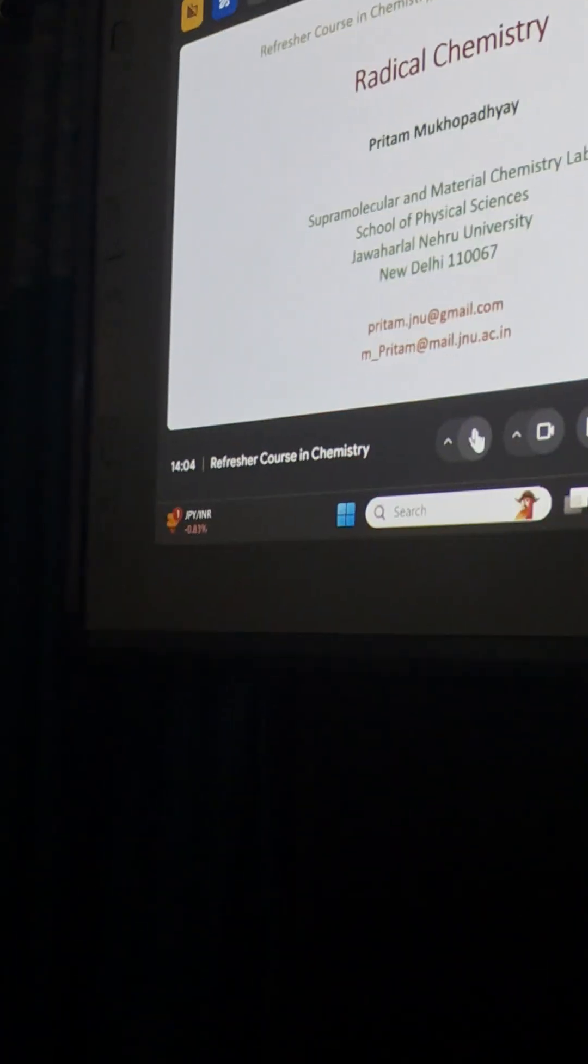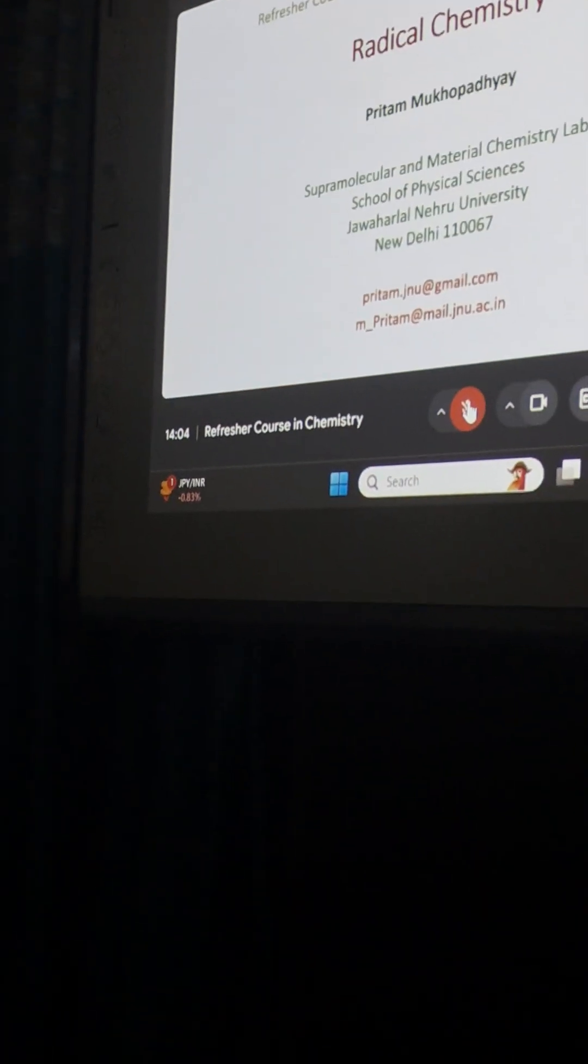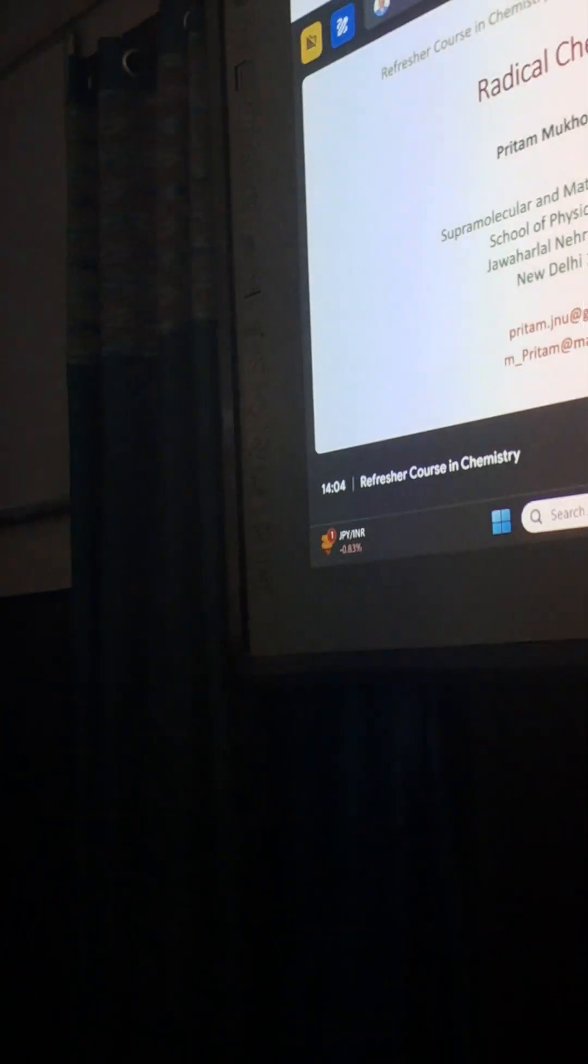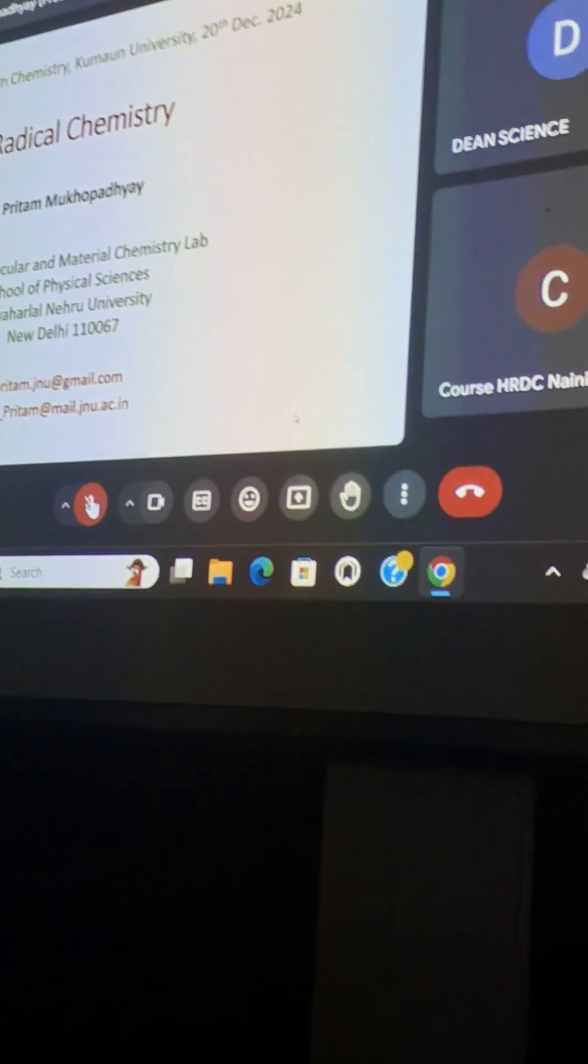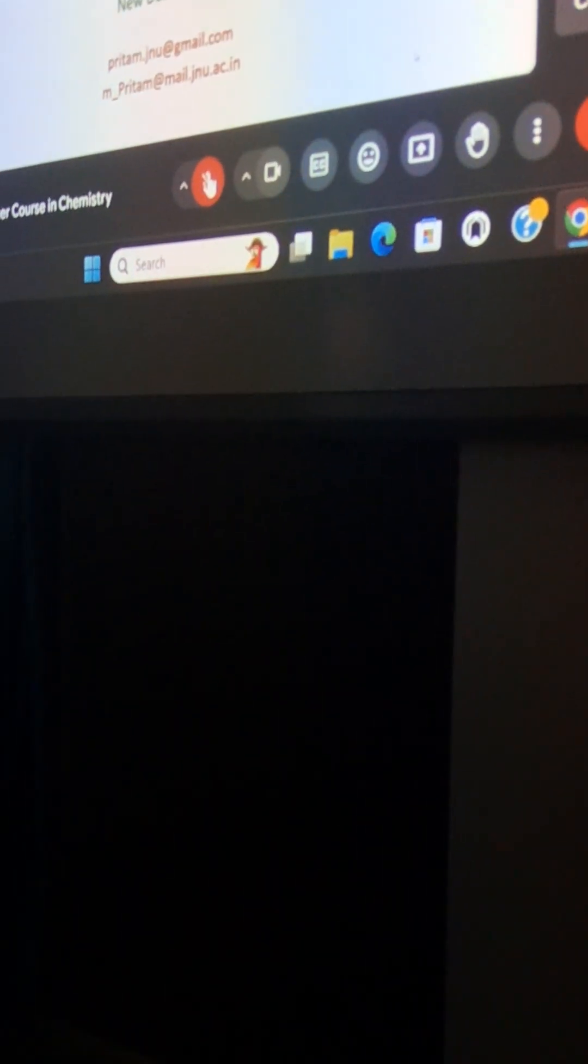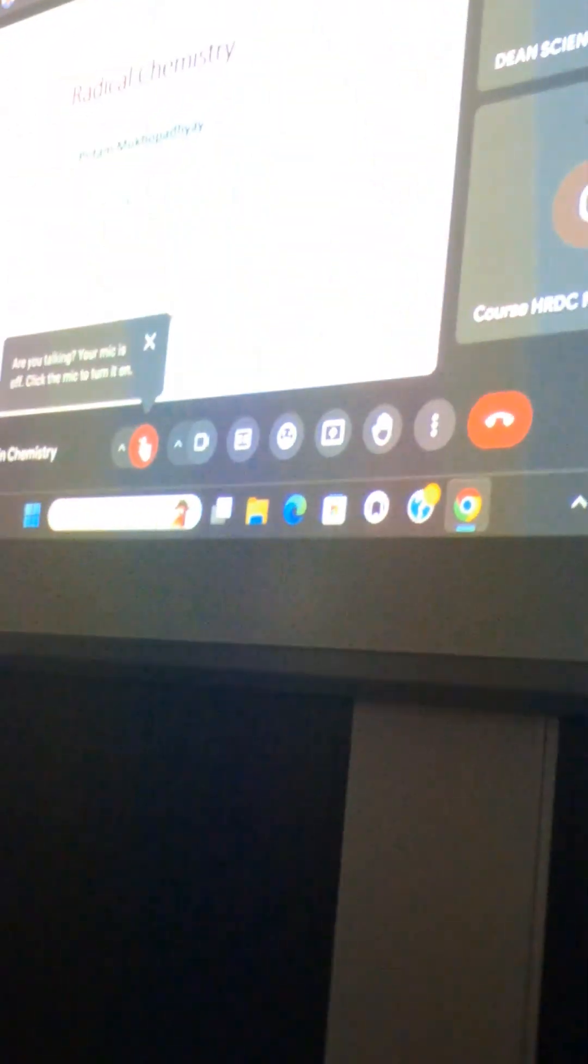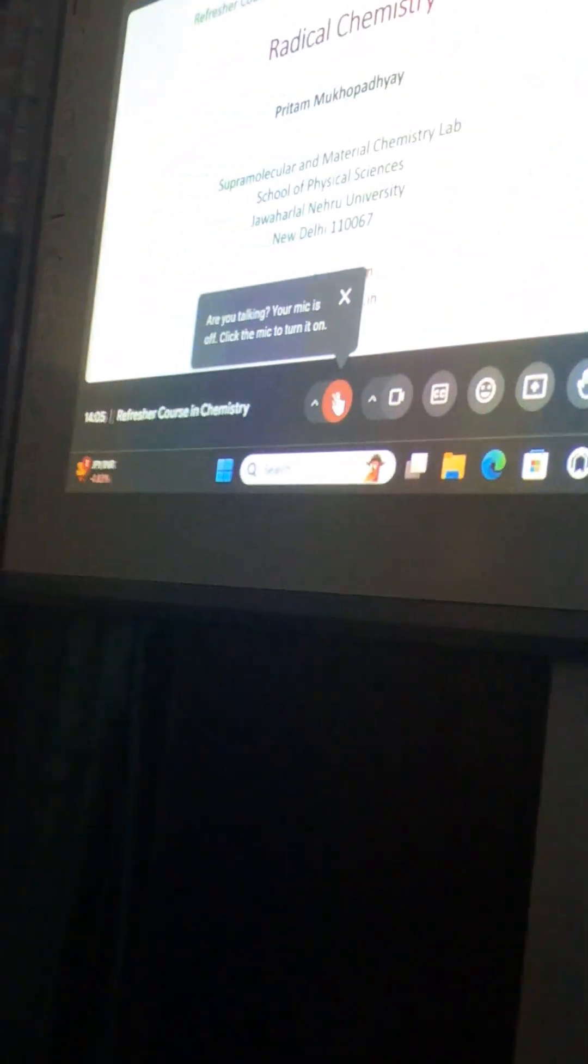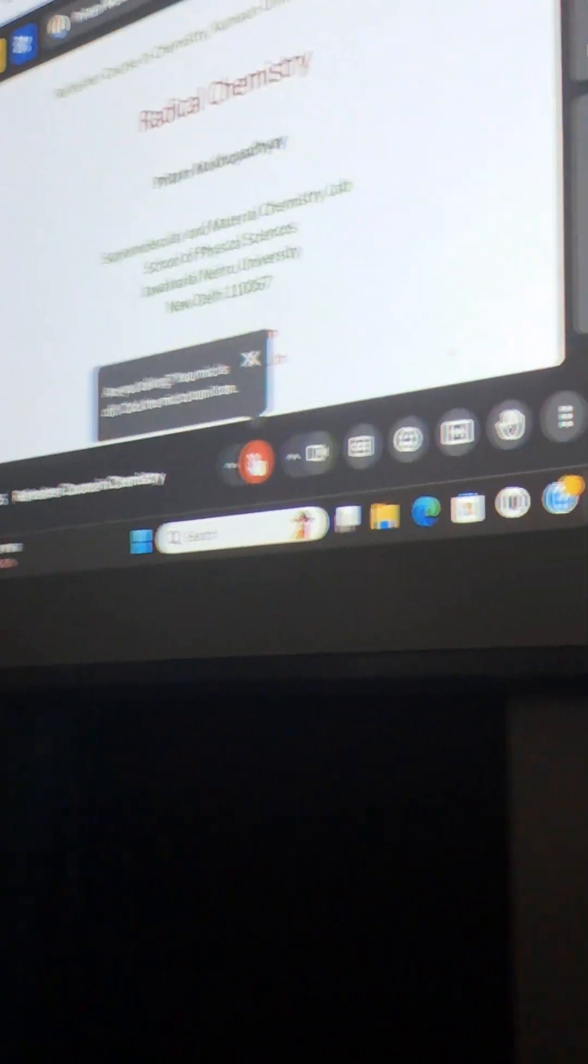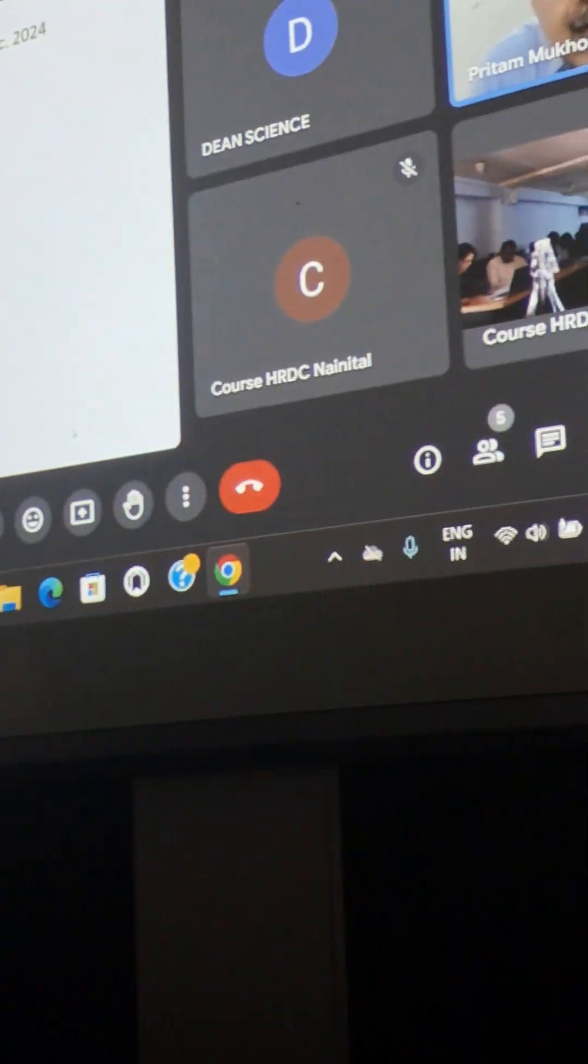Radical chemistry is highly interdisciplinary, and to understand it well we need to understand basics of organic chemistry, inorganic chemistry, as well as physical chemistry and some spectroscopy. But it's extremely interesting because of its multi-dimensional applications, and today I will be talking to you on the very basics of radical chemistry.